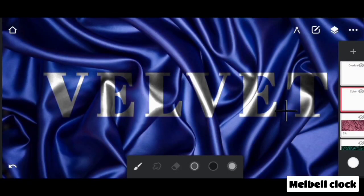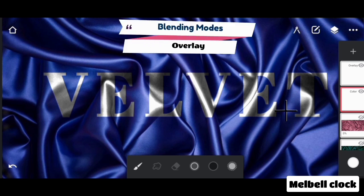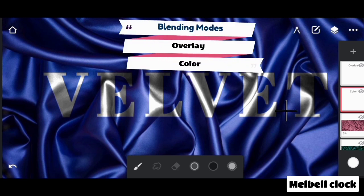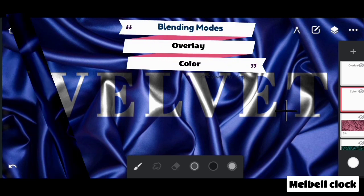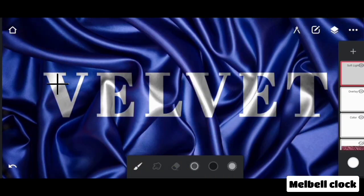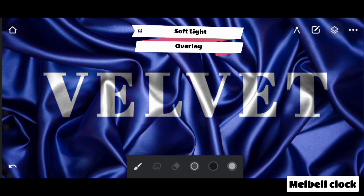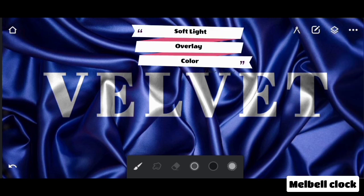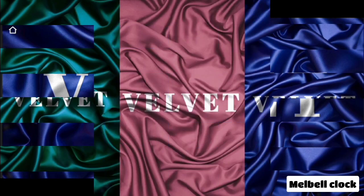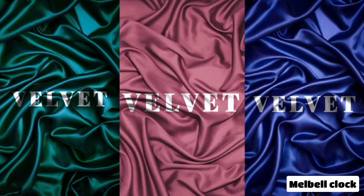Now look at another example. Here the pattern of blending modes is OVERLAY and COLOR. And here it is SOFT LIGHT, OVERLAY, and COLOR. Keep these points in consideration to achieve the desired effect. Like the video and subscribe.